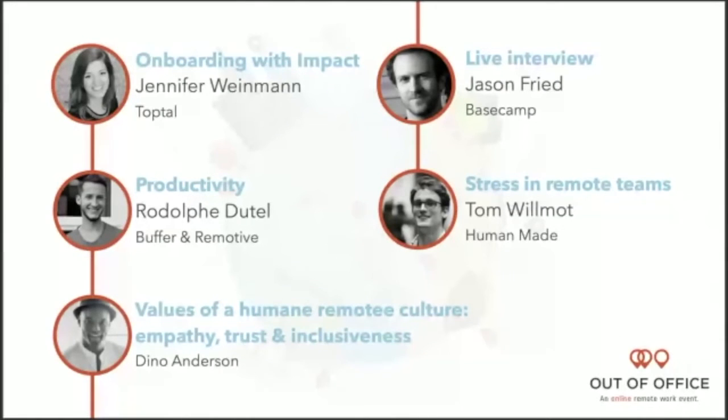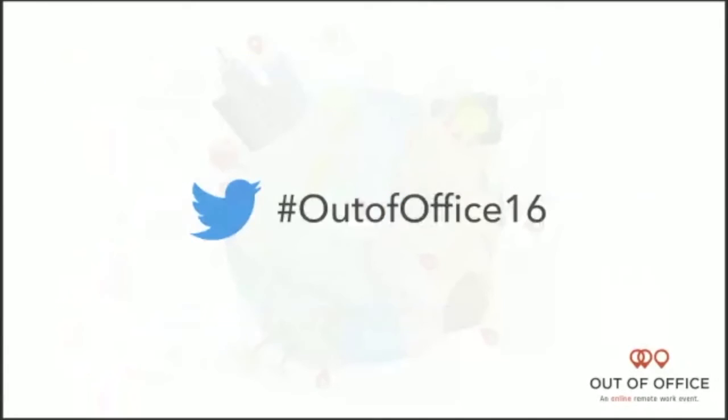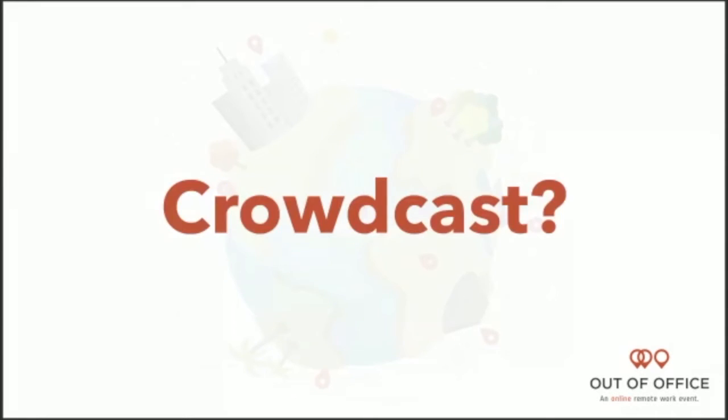Here you can see the Twitter hashtag. If you want to discuss any topics that are currently talked about by the speakers, please use the hashtag Out of Office to do so. And one last thing before I let go and set up Jennifer, I just want to give a quick walkthrough about Crowdcast, basically because it might be your first time today that you are using Crowdcast.